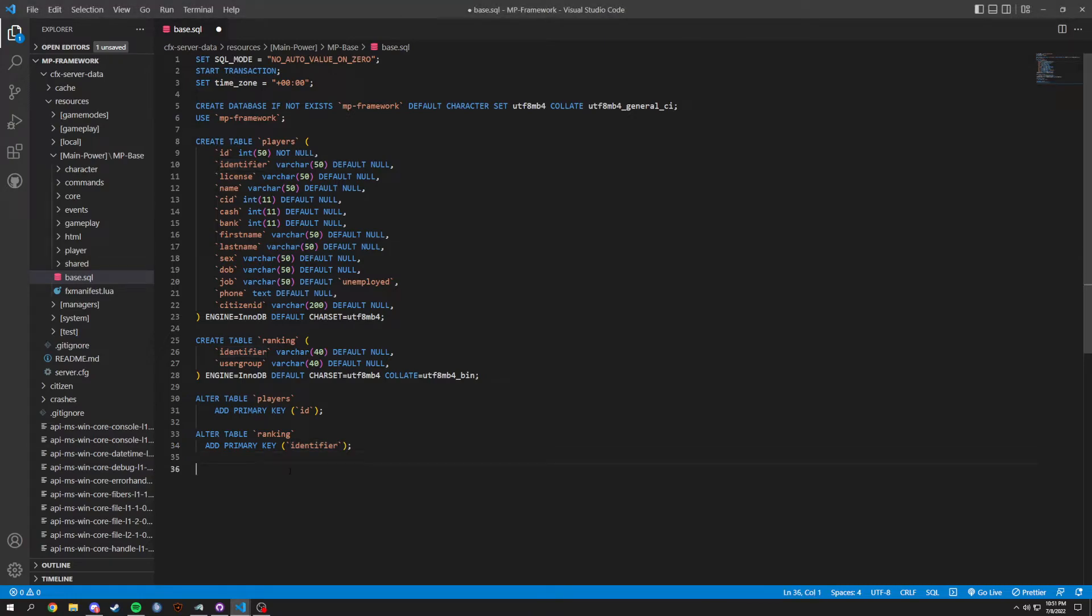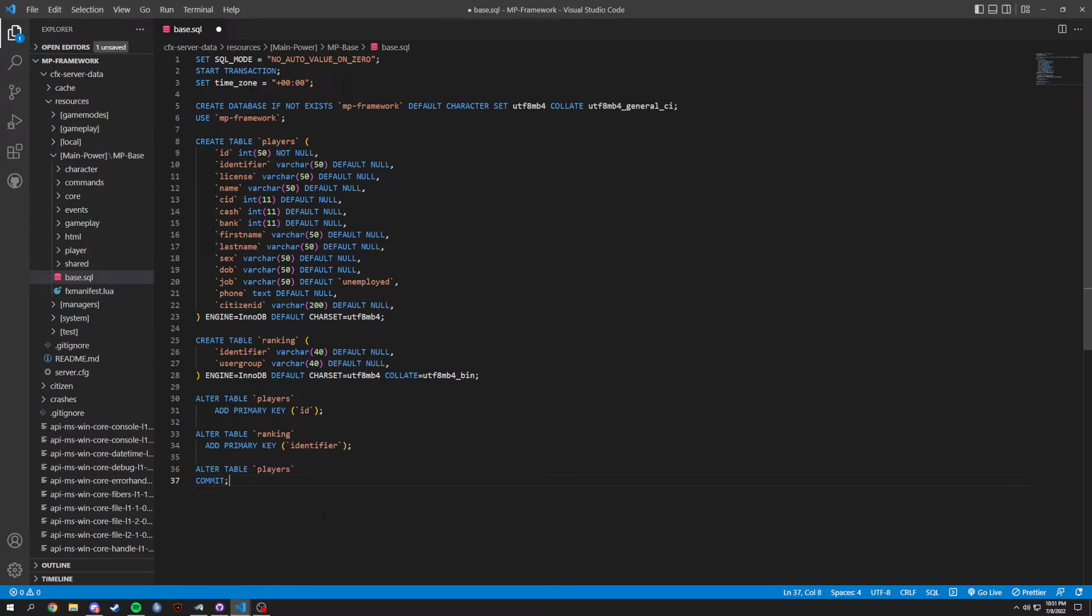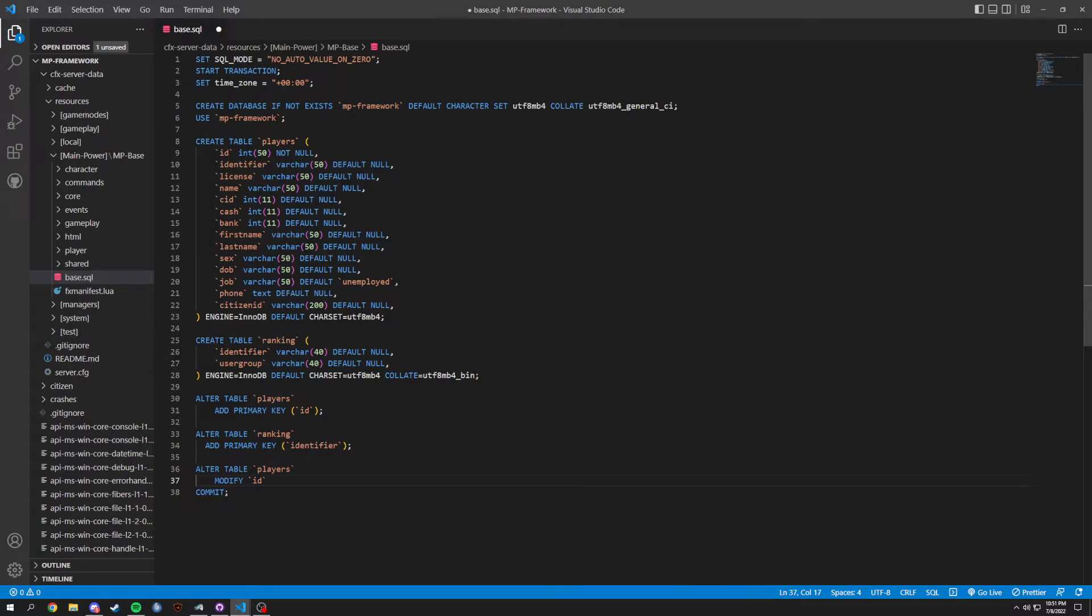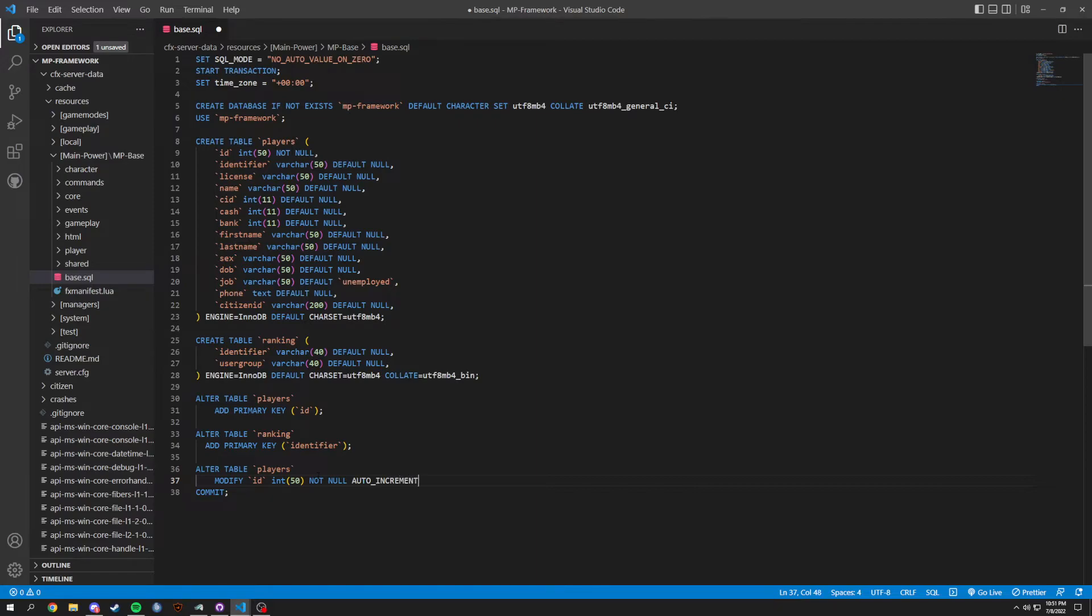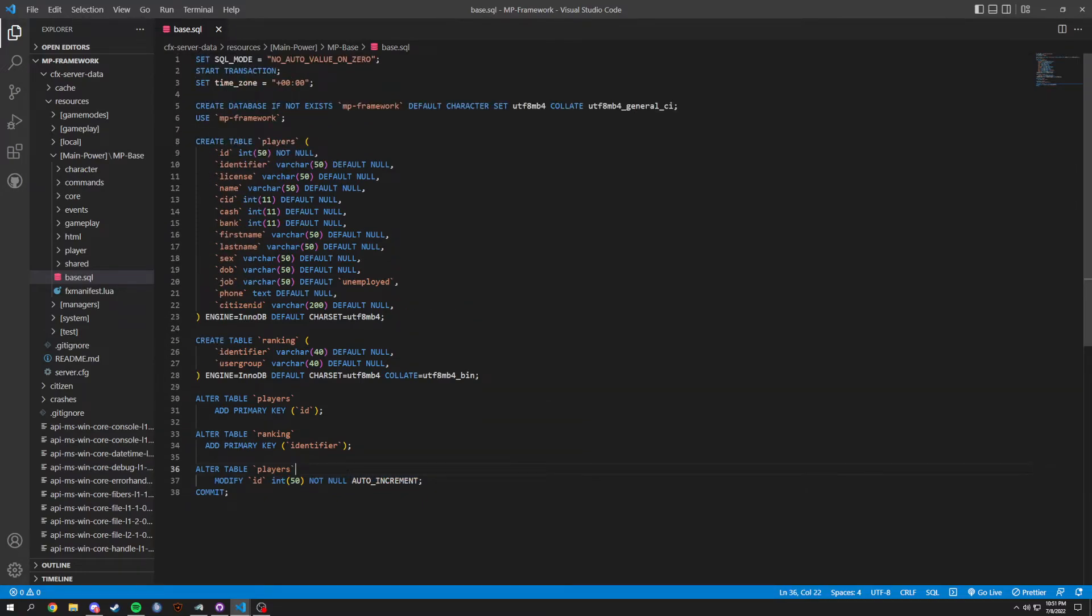And then, lastly, we're going to ALTER TABLE players one more time. And inside of players, what we're altering, we're going to add a semicolon after this, but what we're actually going to do is modify. Modifying ID of int 50, NOT NULL. And what we're going to do is AUTO_INCREMENT. And what this is doing is basically it will automatically go up as more players are created. And, like I said, very short video for this.